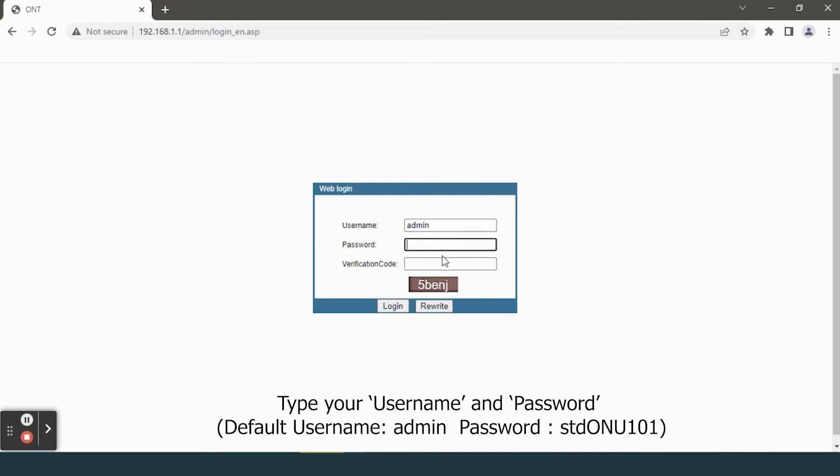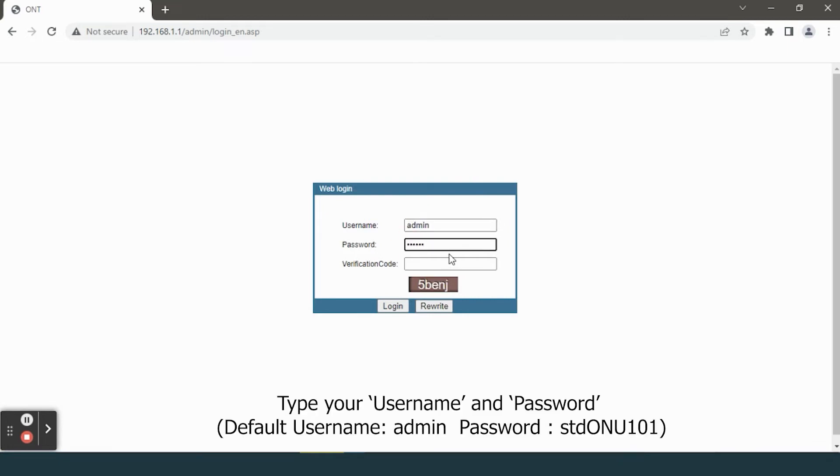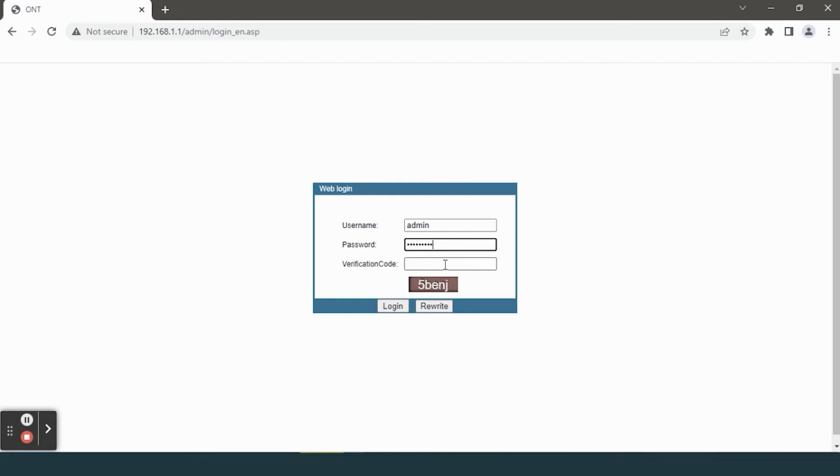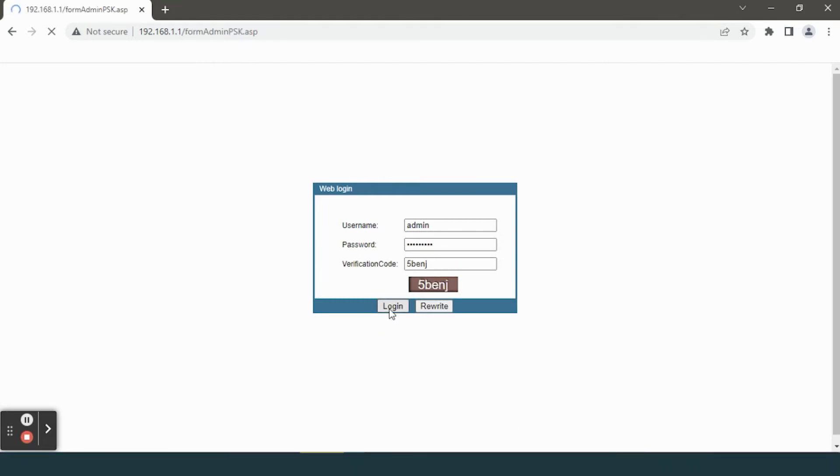A dialog box will appear. Type your username and password, enter the verification code, and click on the login button.